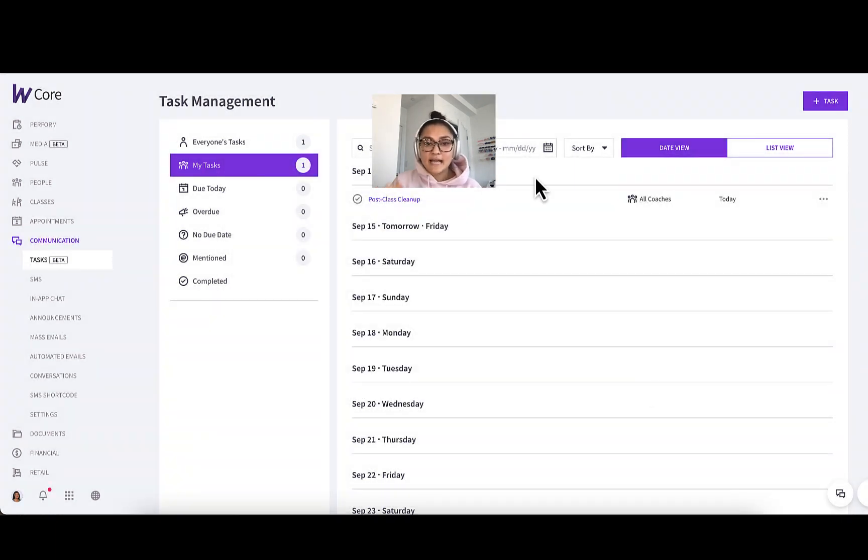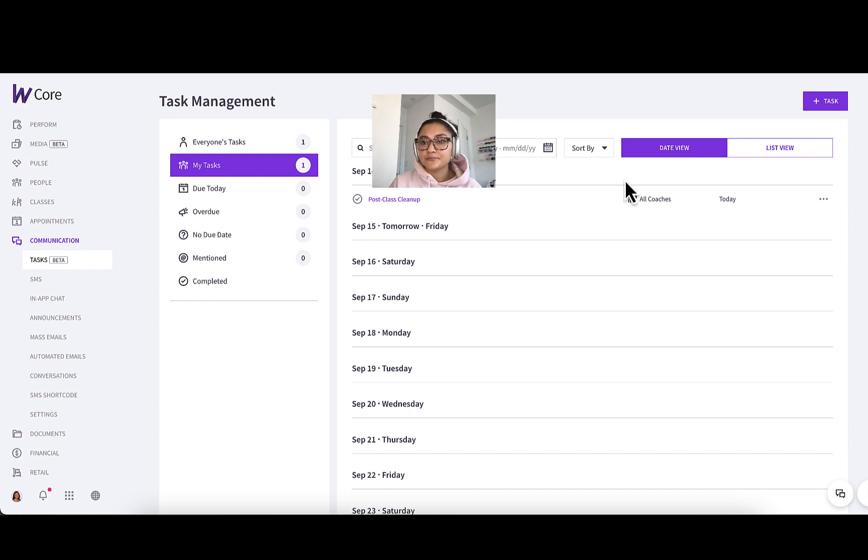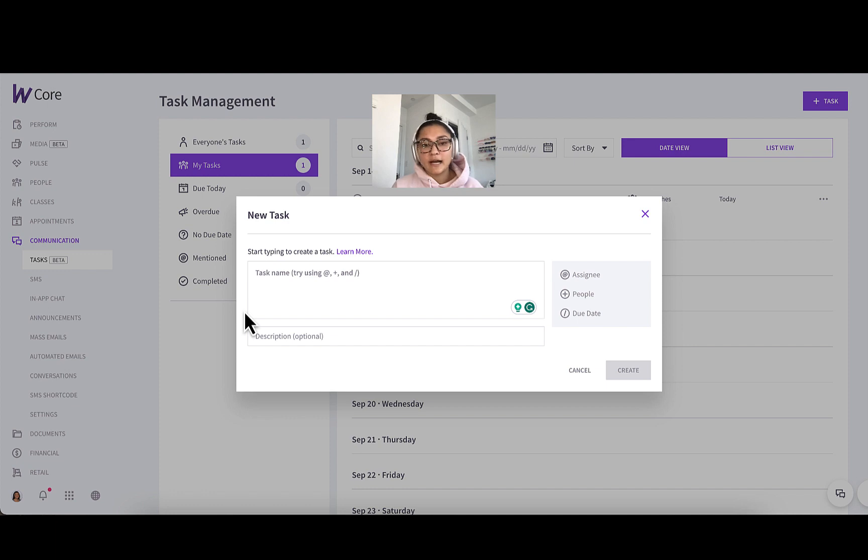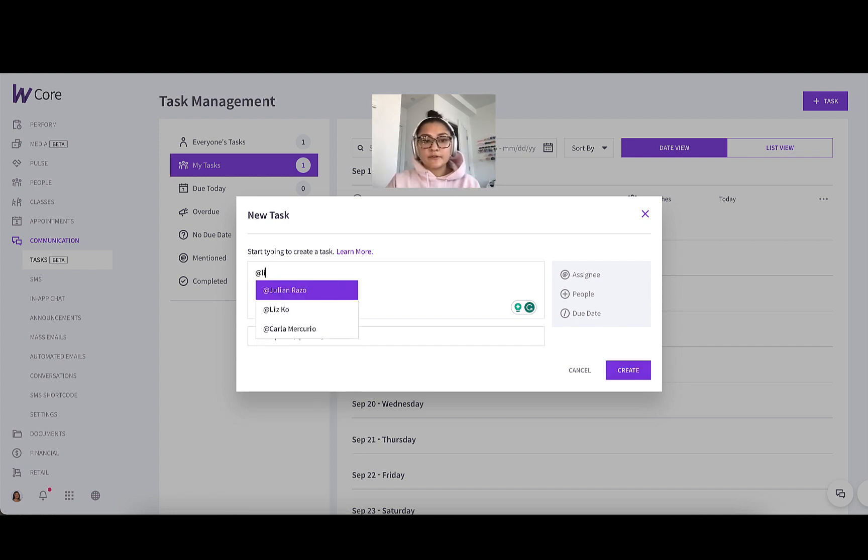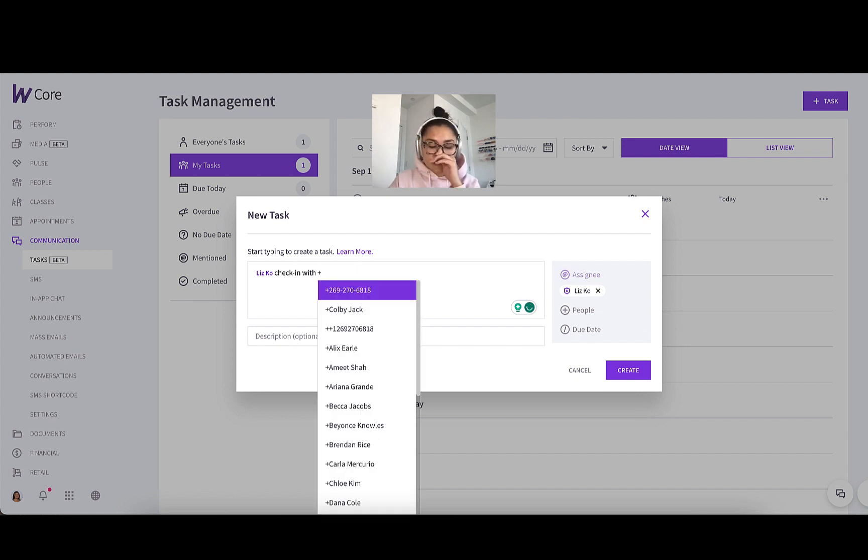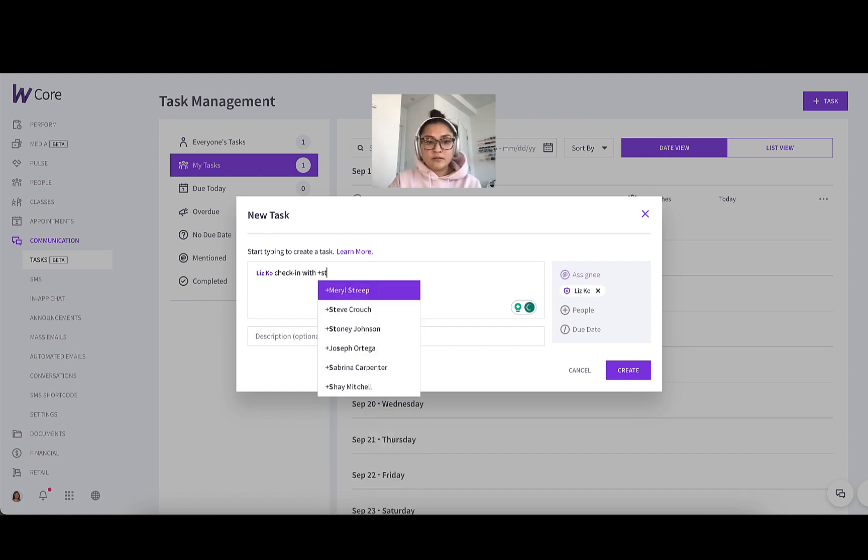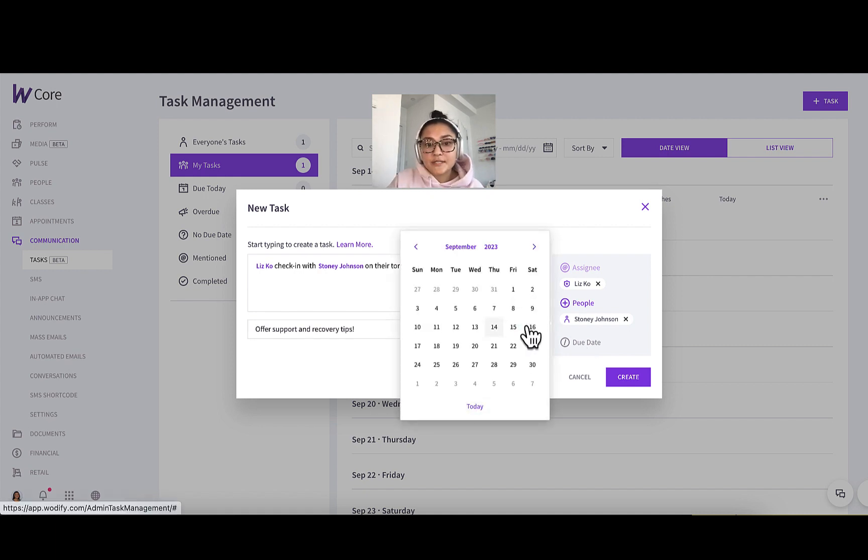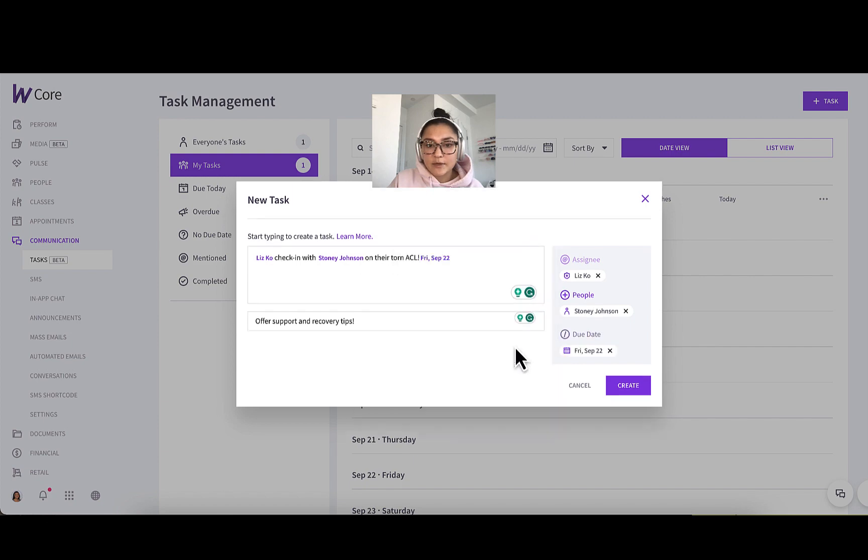Now let's say there's a task you want to create that involves a specific client or lead. Go back into plus task. Let's say I know that one of my personal clients has a torn ACL and I want to make sure I'm checking in with them. So for me, Liz, you can add the plus. Again, you can add a description. I want to make sure I do this by the end of next week, so I'll just set the due date as the 22nd. Create.